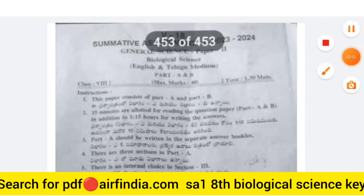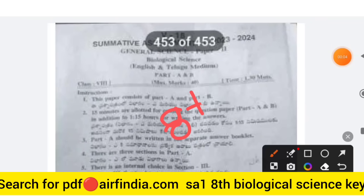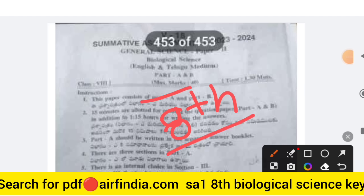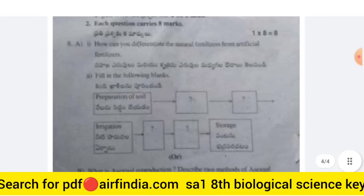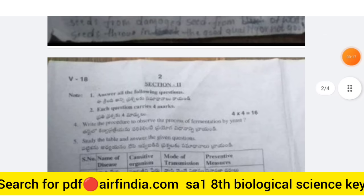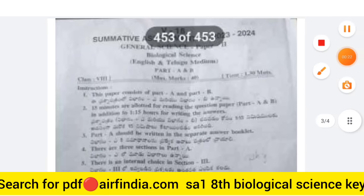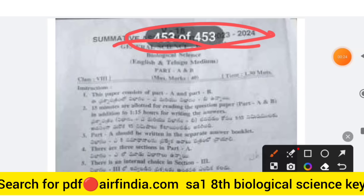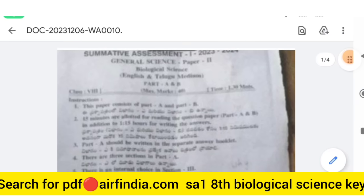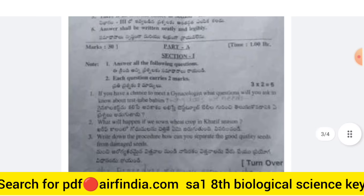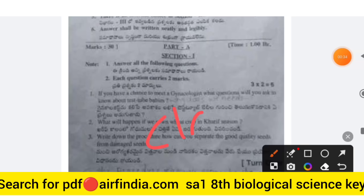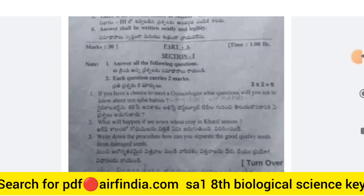Welcome to the YouTube channel. In this video we will see the Class 8 Biological Science full question paper for 2023-24. The paper code is V18. This is a 100% real question paper. The image quality is a little poor, but the next video will have a full clarity question paper provided for practice.